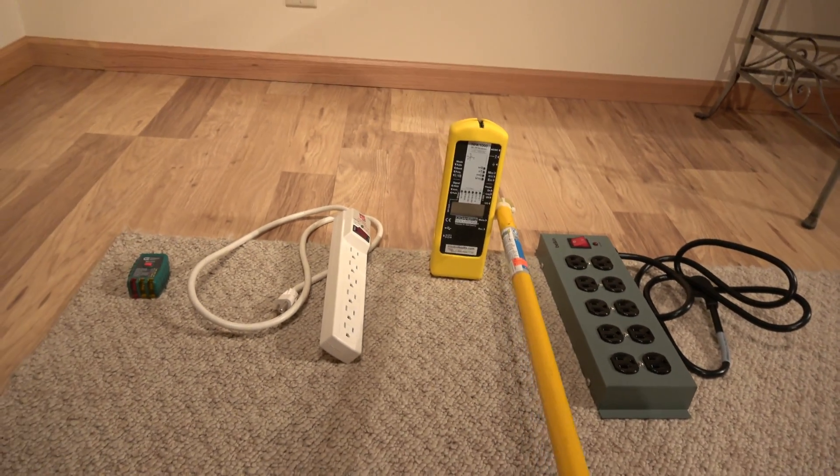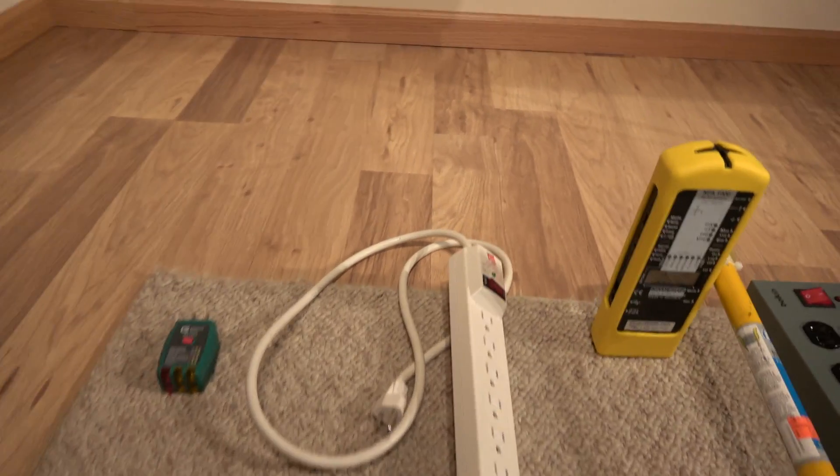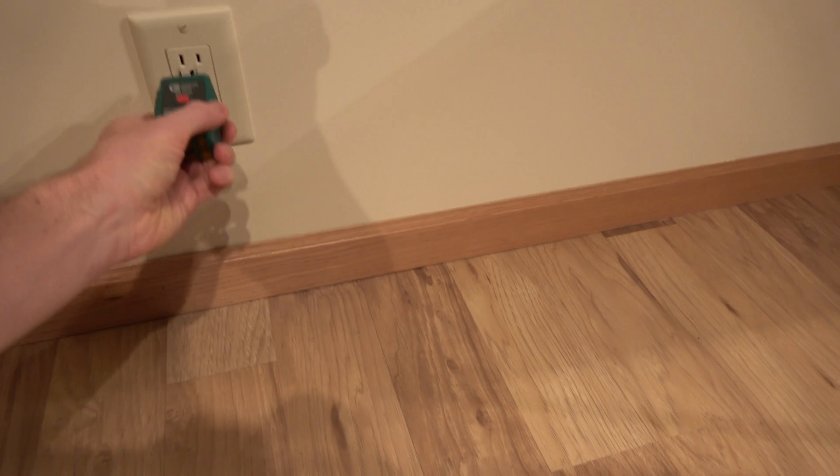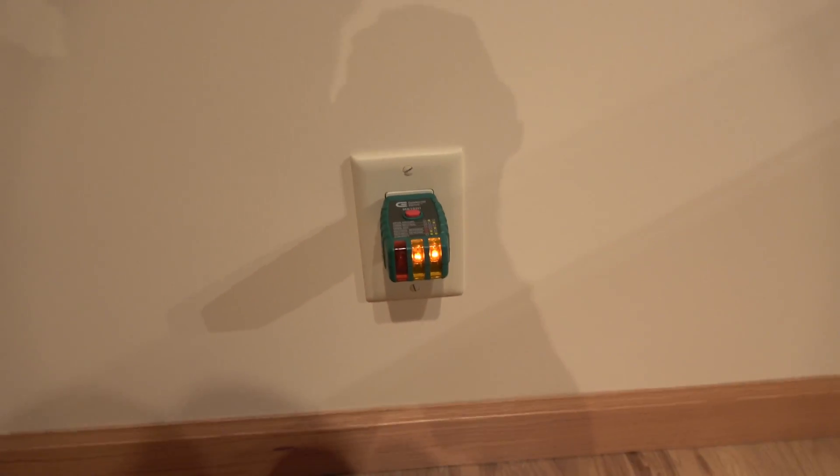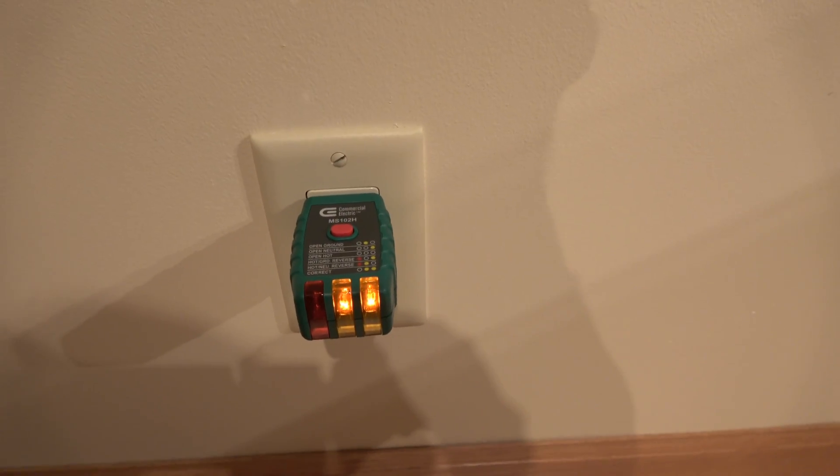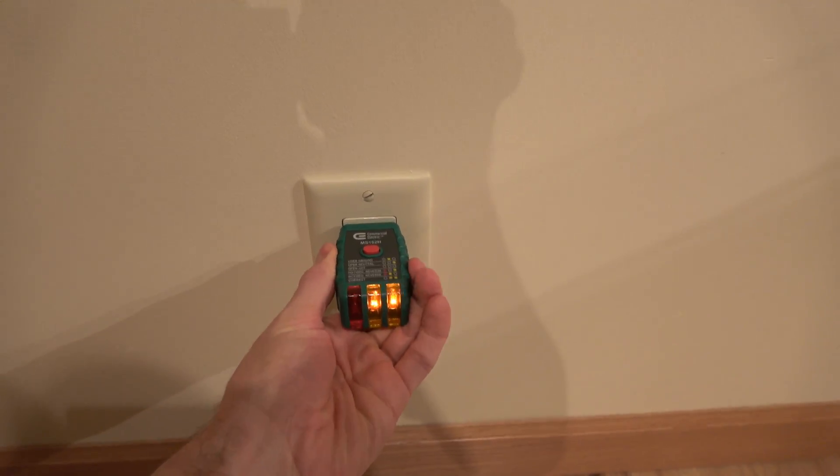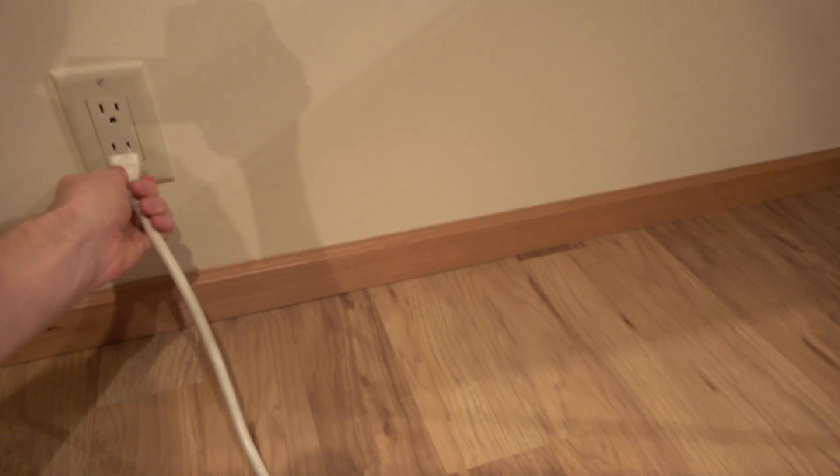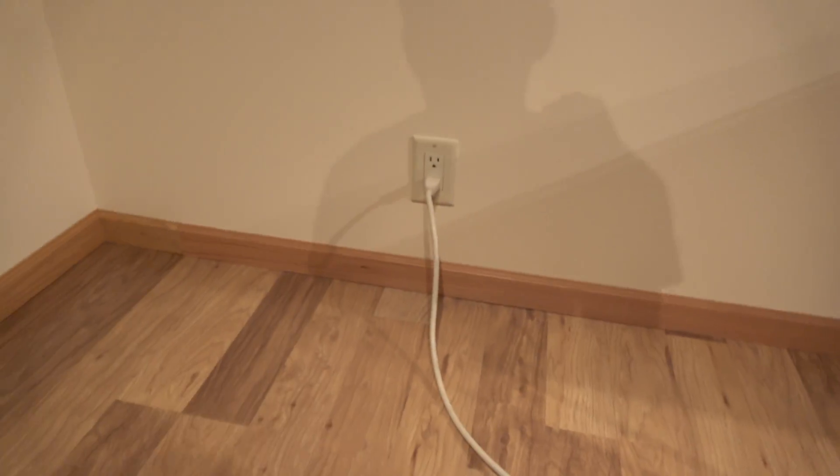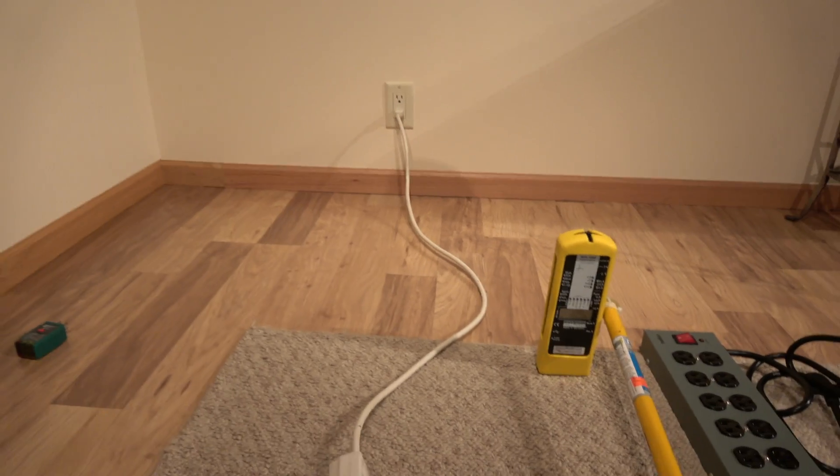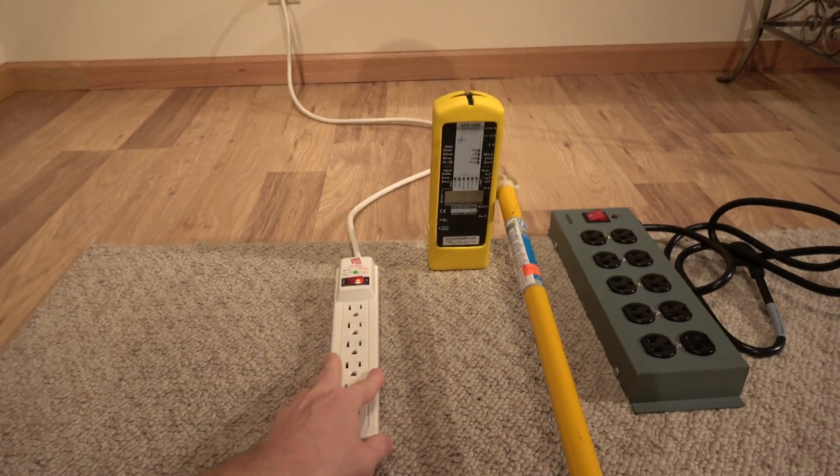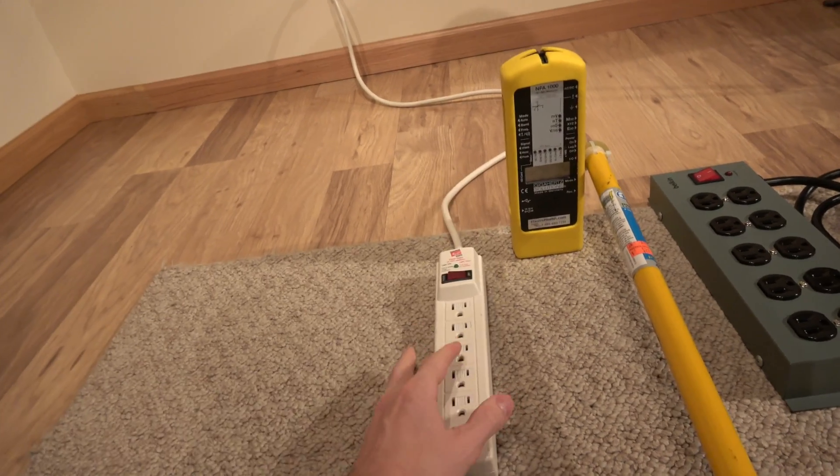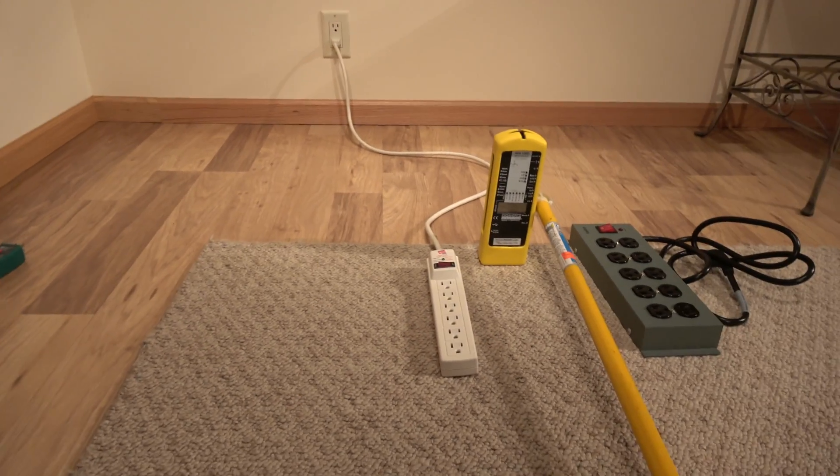First I'm going to test the outlet with the outlet tester and make sure it's grounded. This is an important step. If the outlet's not grounded, this will not work, and you need to get the outlet fixed. This outlet is correct. There's two lights, so we're good there. So let's plug in a standard power strip. The power strip is plugged in, and it is currently off.